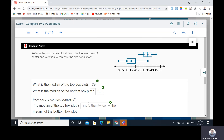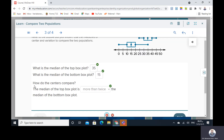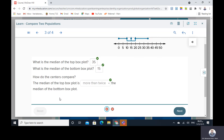In this example, what is the median of the top box plot? As you see, the median is 35, and the median of the bottom is 15. So we have different medians. How do the centers compare? The median of the top box plot — 35 — is more than twice the median of the bottom box plot — 15.